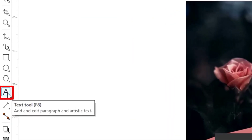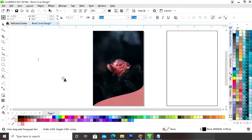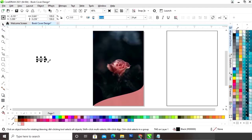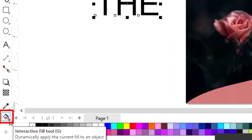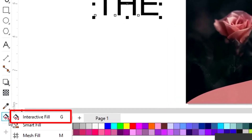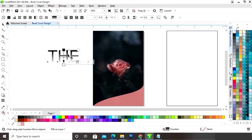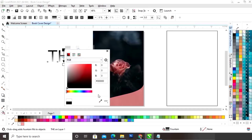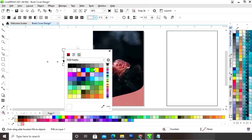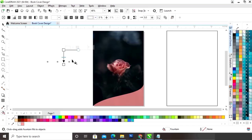Now we will select the Text tool from the toolbar and we will write a text. Now we will select the Interactive Fill tool from the toolbar and apply it on the text. Now we will set the colors of the Interactive Fill tool — you can see the color codes which I am using in the text.